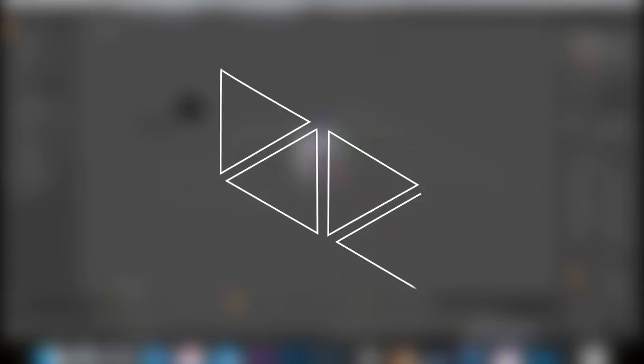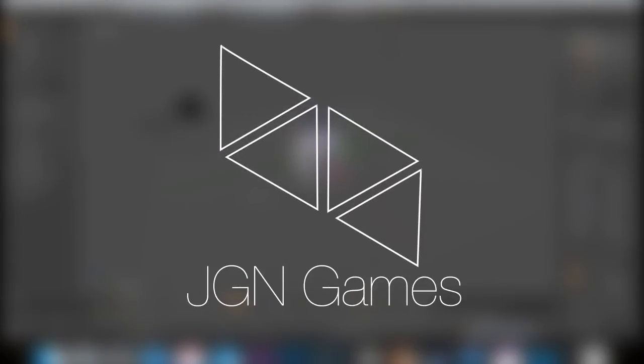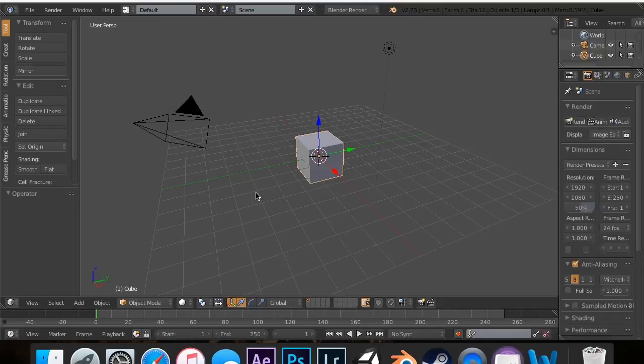Hey guys, what's up? This is JRP77 from JGN Games and I'm going to be continuing my Blender Modifiers tutorial series that I started last Wednesday.